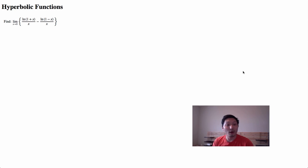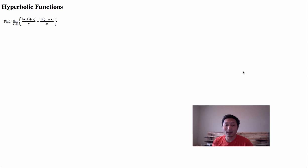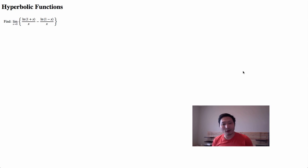In this problem, we'll be solving a limit using hyperbolic functions, and I must say it is a bit of a challenge, so I challenge you to try out this problem.